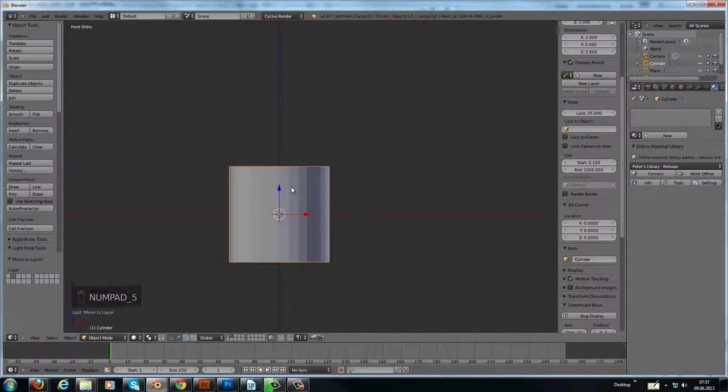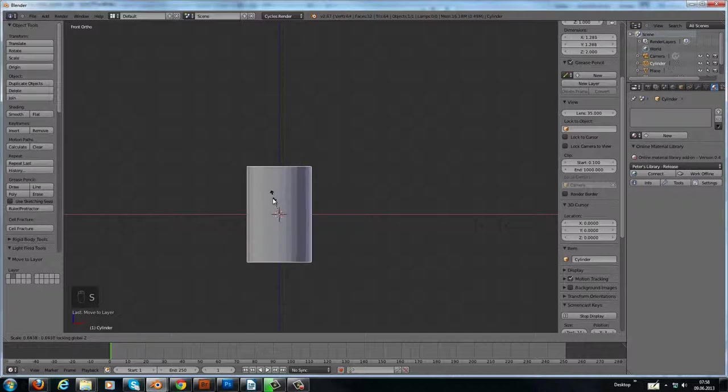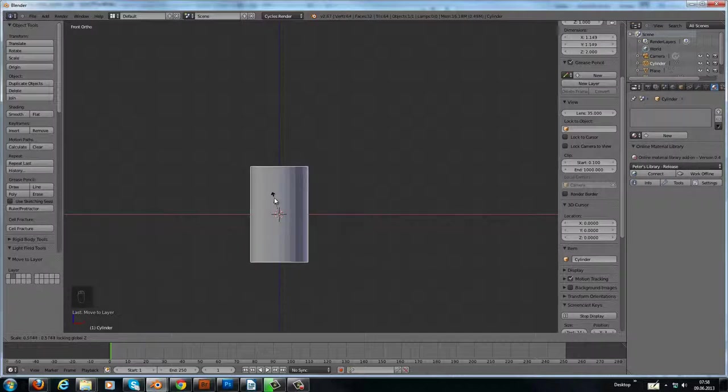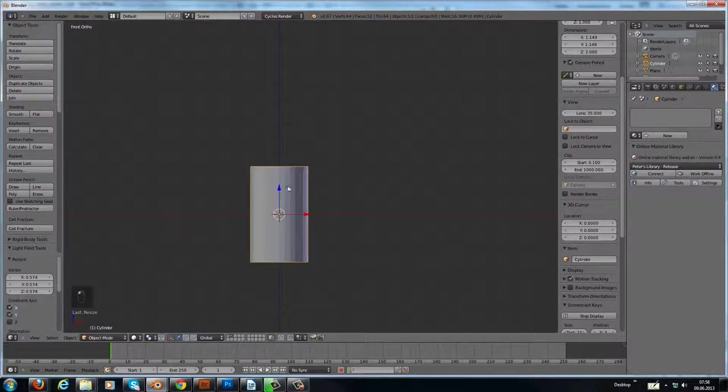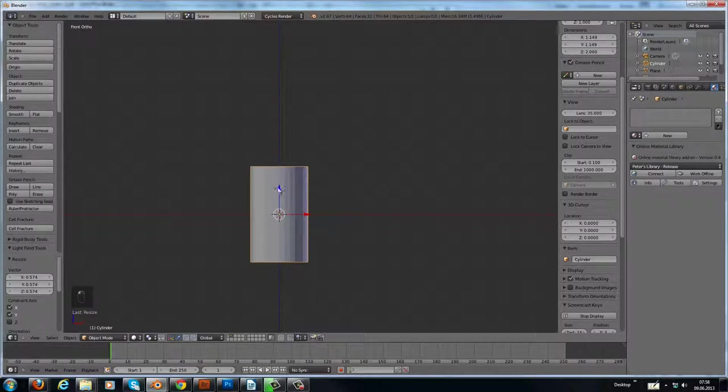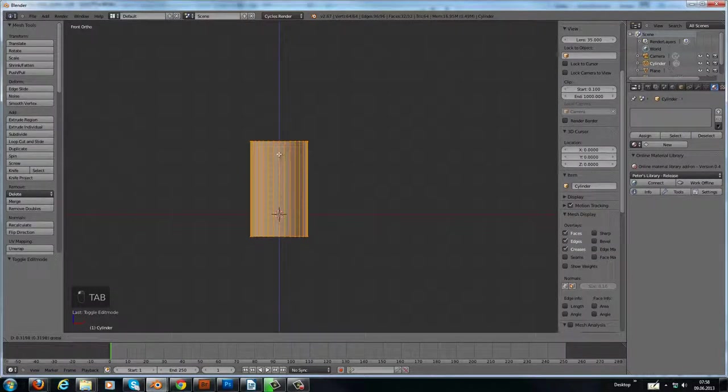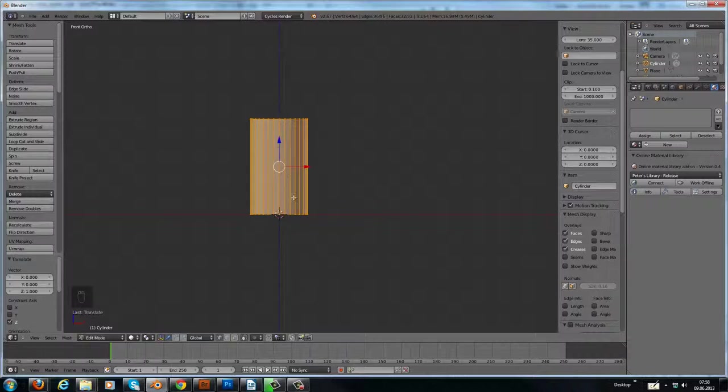Let's scale this guy here a little bit down with the Z-axis like this. And then in edit mode go up like this. Then you have your origin on bottom.